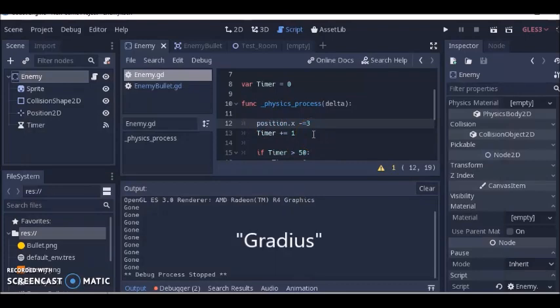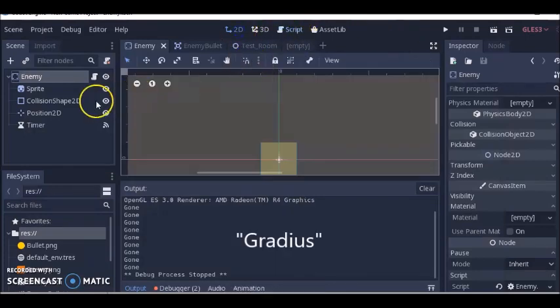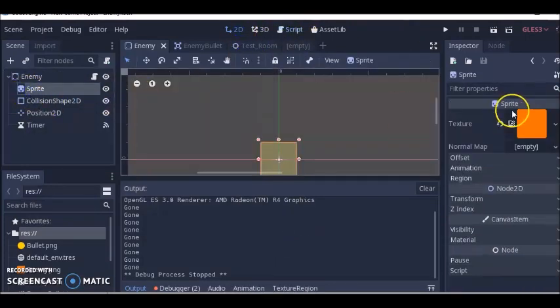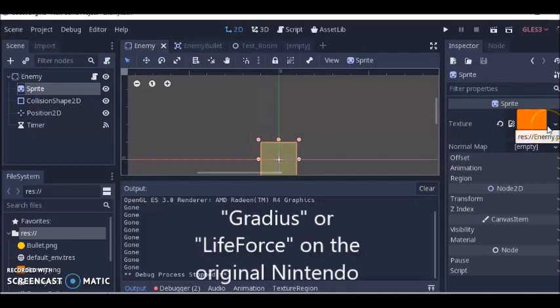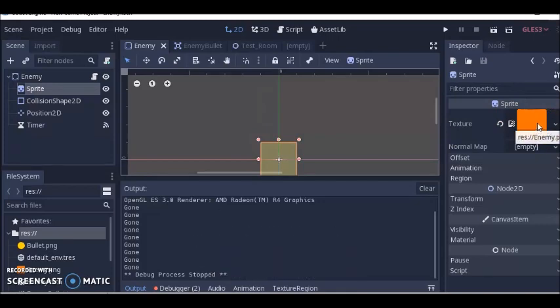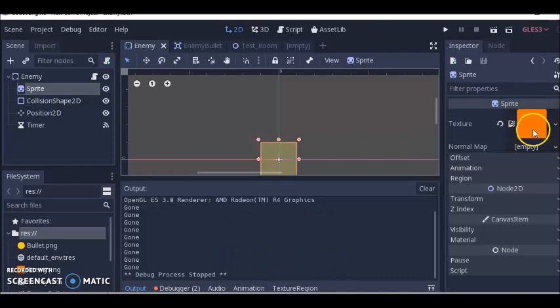Kind of like that game called Gradius. This sprite could be a spaceship or something, just like the game Gradius or Life Force on Nintendo. I might have a square here but you can change this to whatever you want it to be.